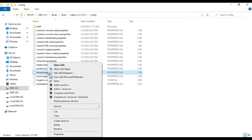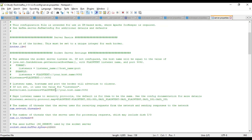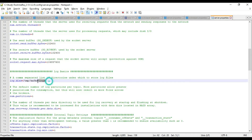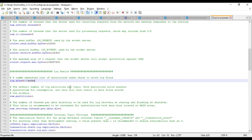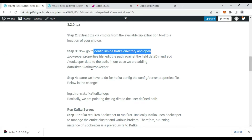Kafka also uses a property file called server.properties. For this we also need to change the log directory. Update the log directory path to C:\kafka and save the file. Configuration for both ZooKeeper and Kafka is now complete.